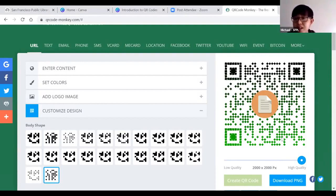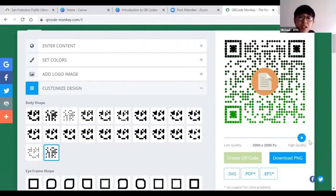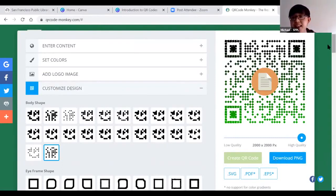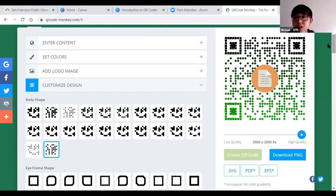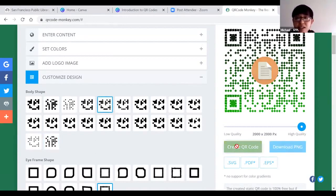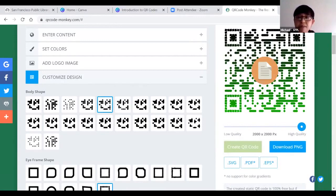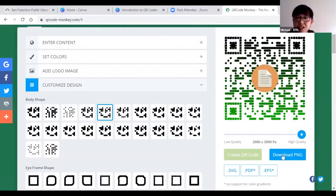It gives me a preview of the QR code I just created — I selected the paper option in the middle, the box eye frame, the eyeball option, the body style, and the greenish-black gradient color scheme. Once you decide this is good, click 'Download PNG' in the bottom-right corner. If you want to change it, you can — just select a different body shape, click 'Create QR Code' again, and it gives a new preview. If you're happy with it, click 'Download PNG.'